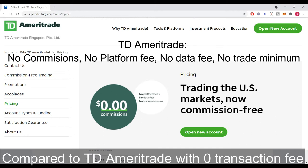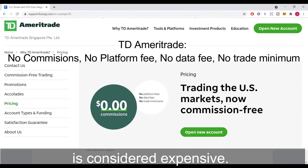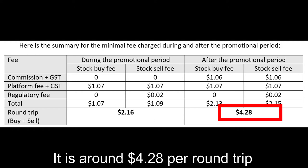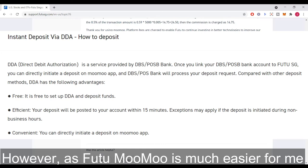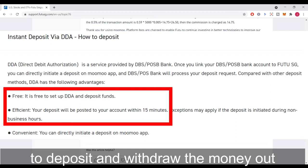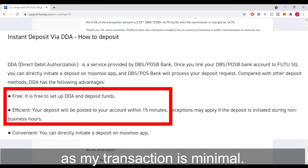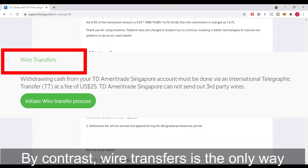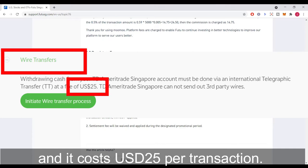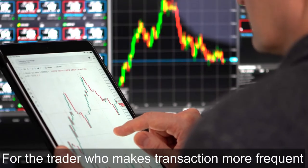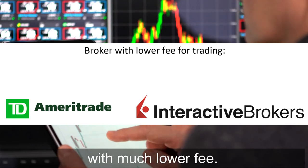Here is a summary of the minimum fees charged during and after the promotional period. Compared to TD Ameritrade with zero transaction fees for stock buying and selling, the round trip for Futu Moomoo is considered expensive — around $4.28 per round trip, or $2.16 during the promotional period. However, as Futu Moomoo is much easier for me to deposit and withdraw money without any additional fee, I will stick to Futu Moomoo for my long-term investing account since my transaction volume is minimal. By contrast, wire transfer is the only way to withdraw money from TD Ameritrade, and it costs USD $25 per transaction.